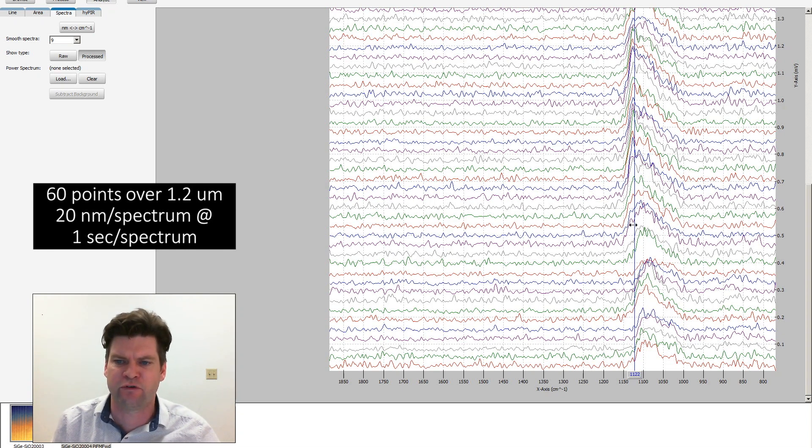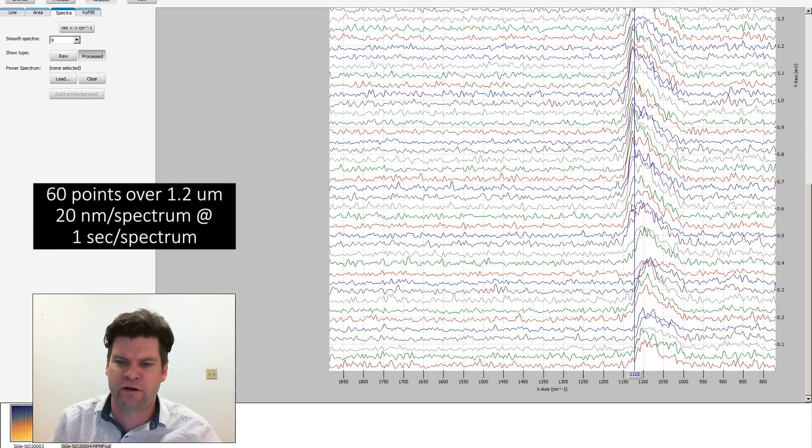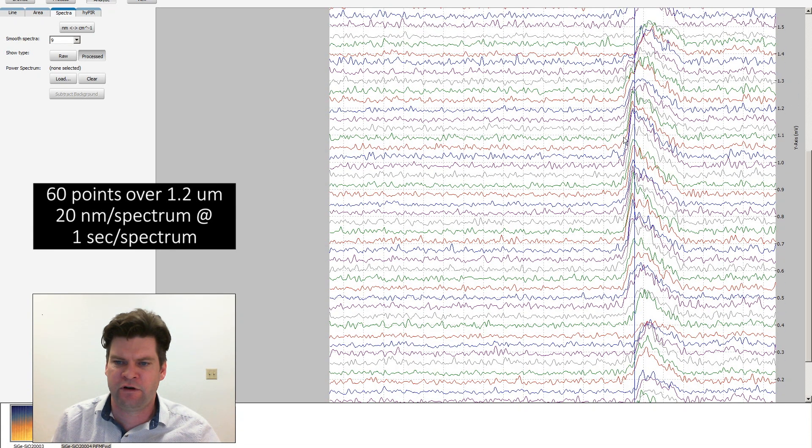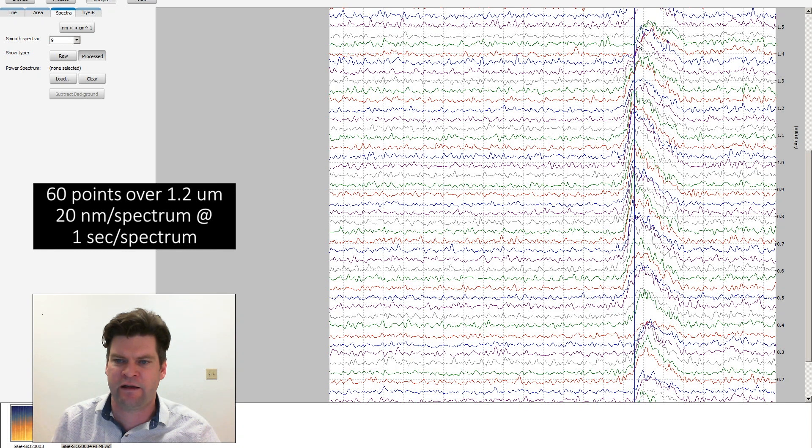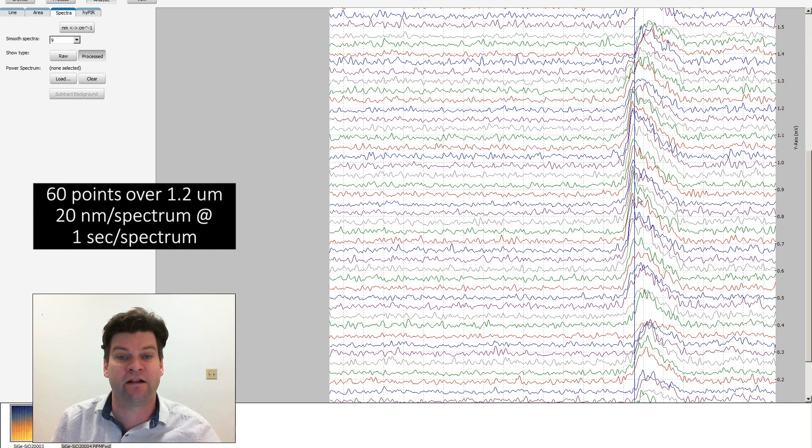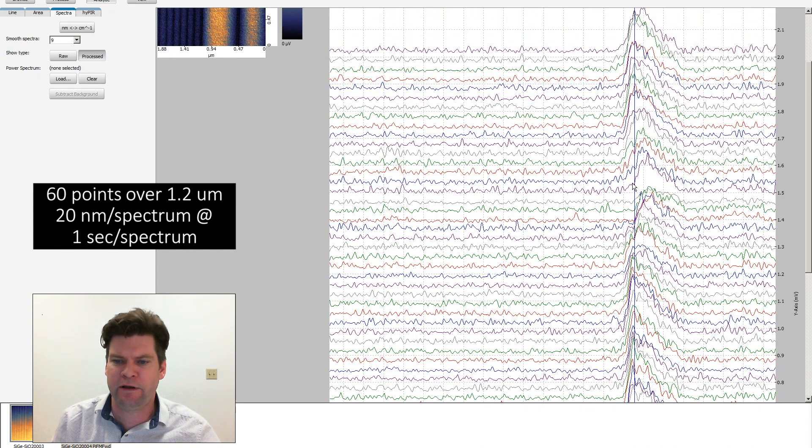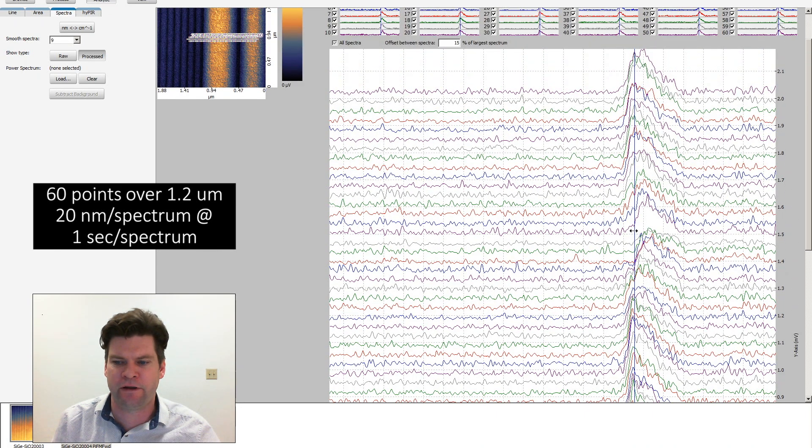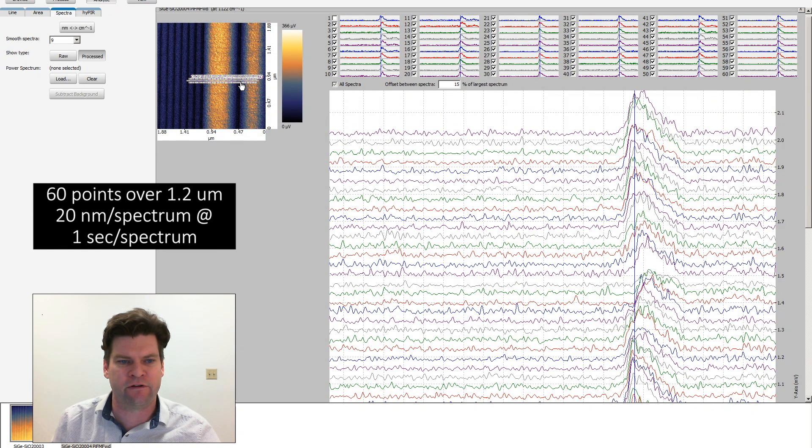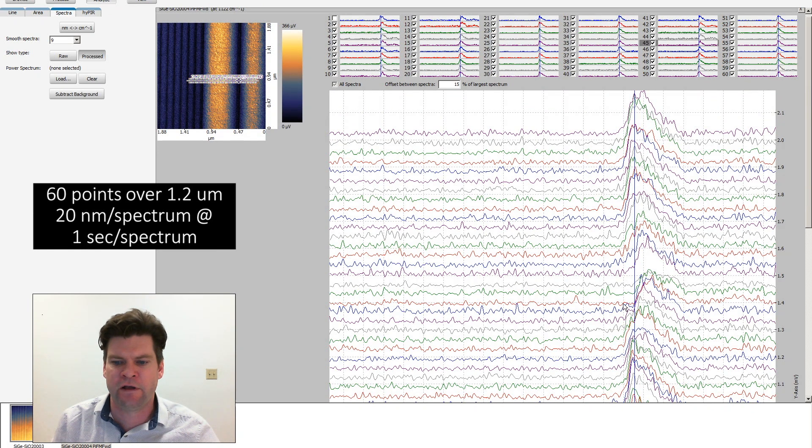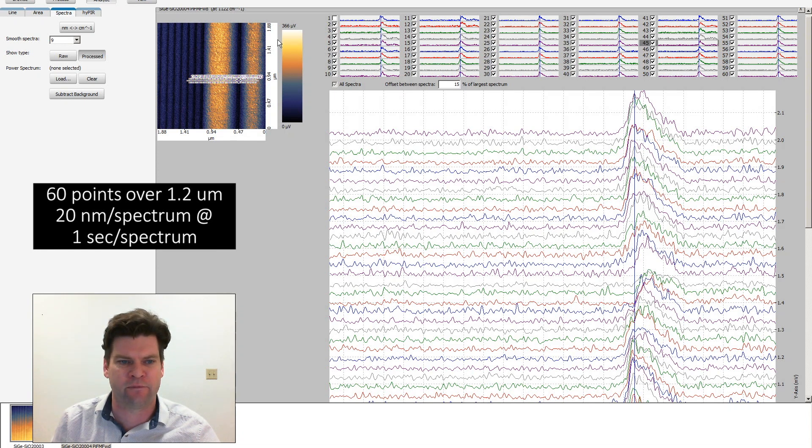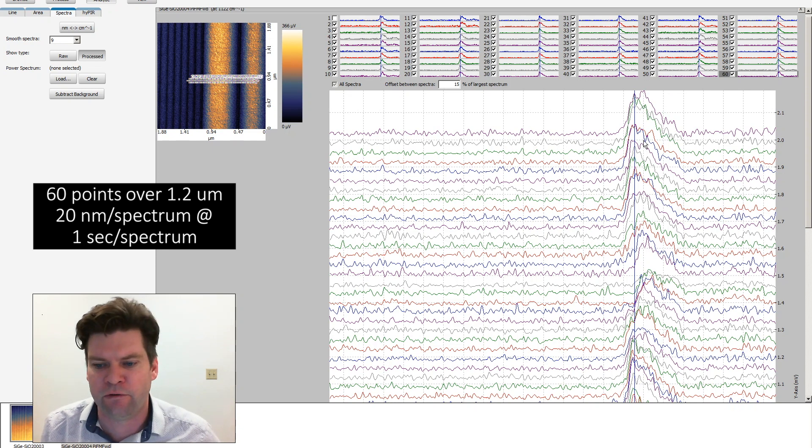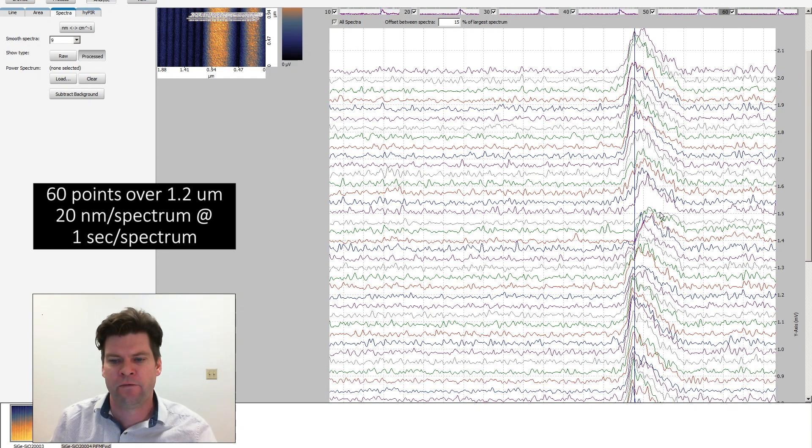As we start to get to those larger bumped areas you really start to see that peak dominate and it starts to come up. In this region we're going through that large peak and you can see that 1122 peak really starting to shine. Then we go through an area where it drops down again, around spectrum 45, and then we start to rise again as we get towards spectrum 60. So you're seeing the peak diminish as a function of stress and really recover when it is relaxed.